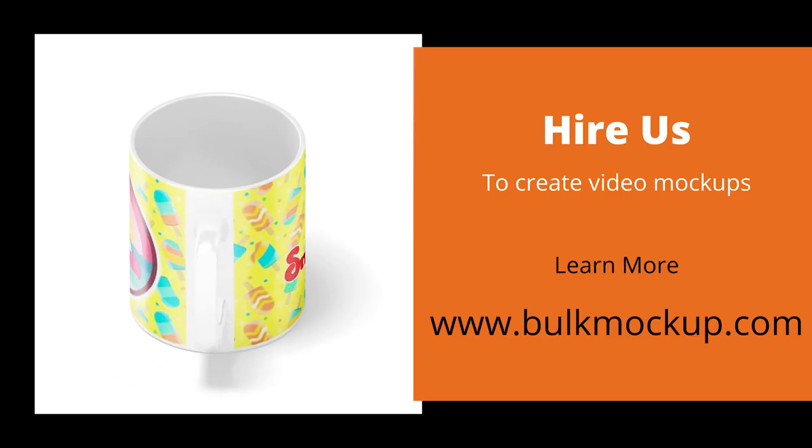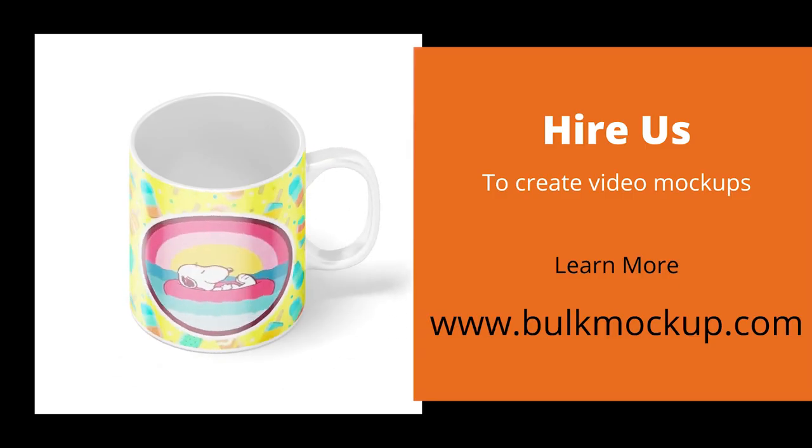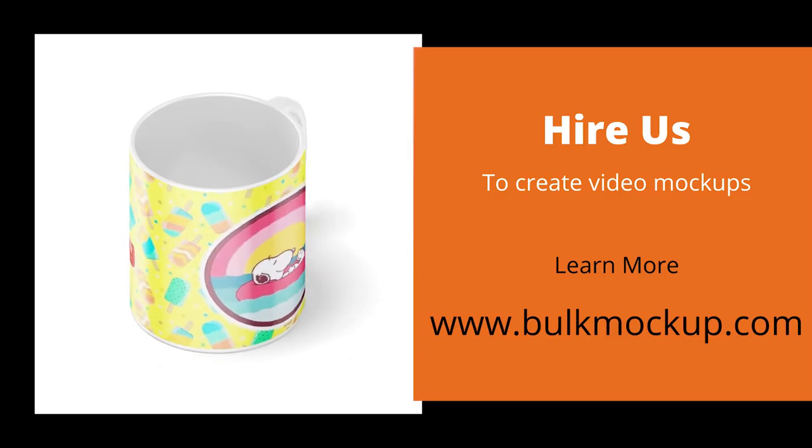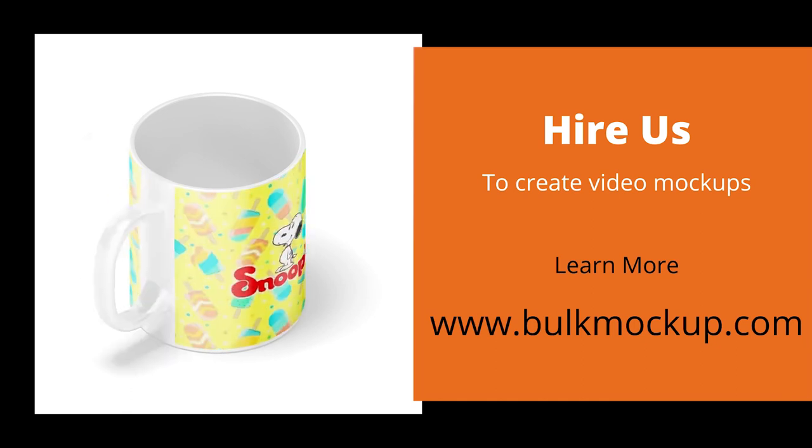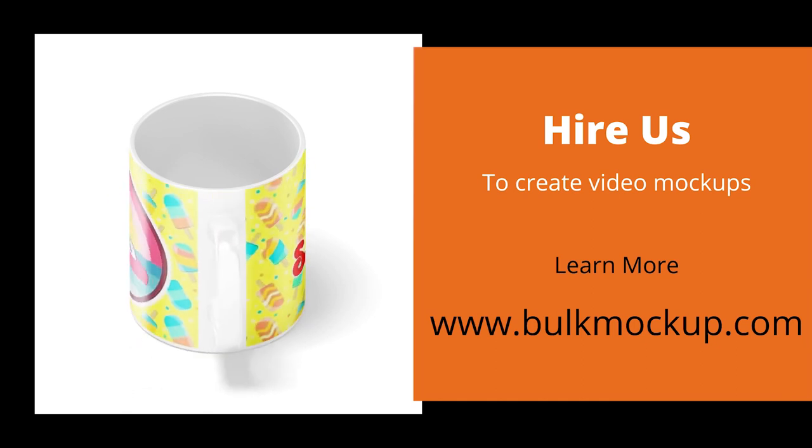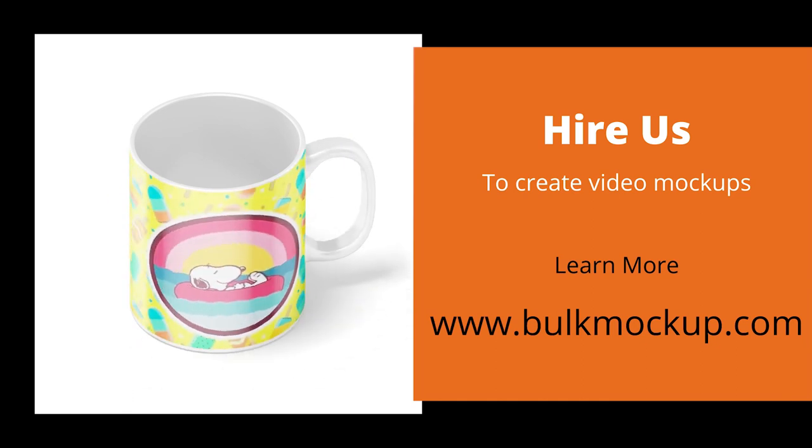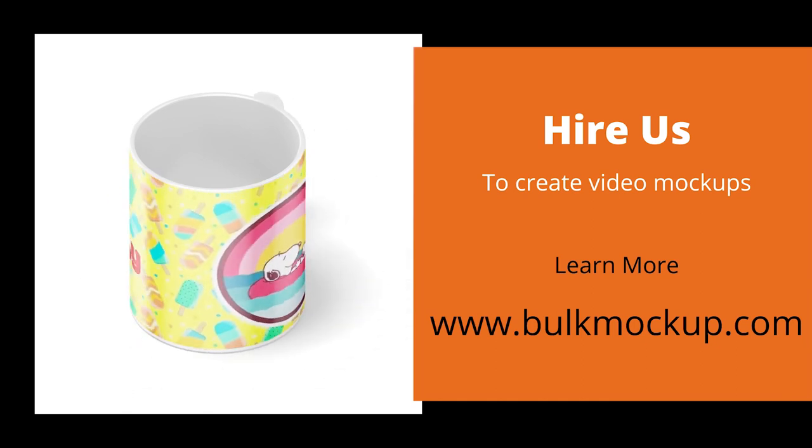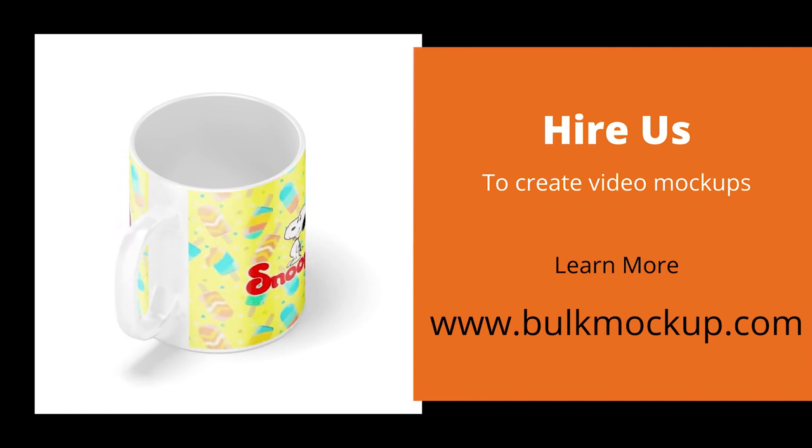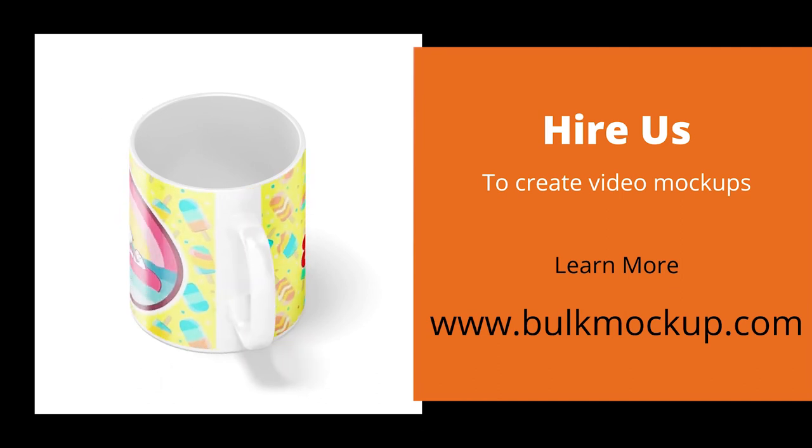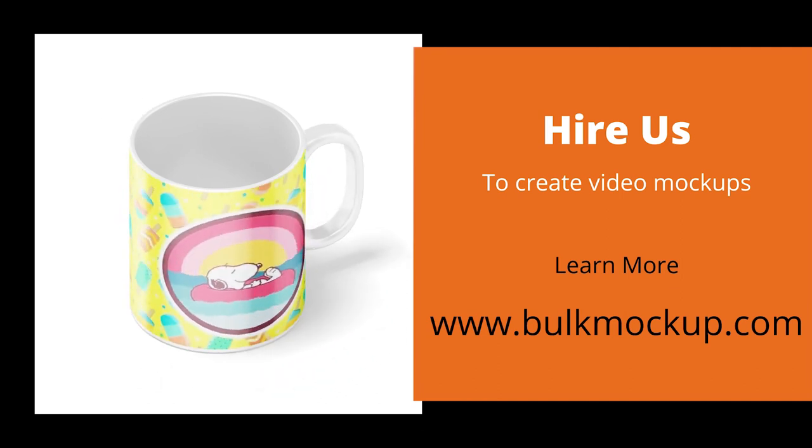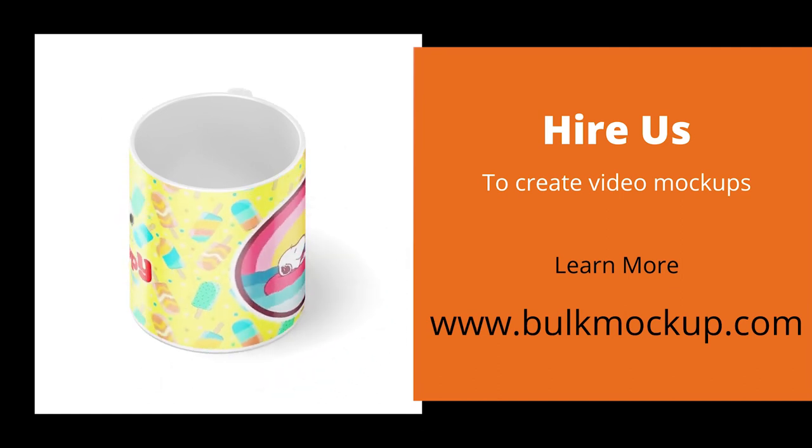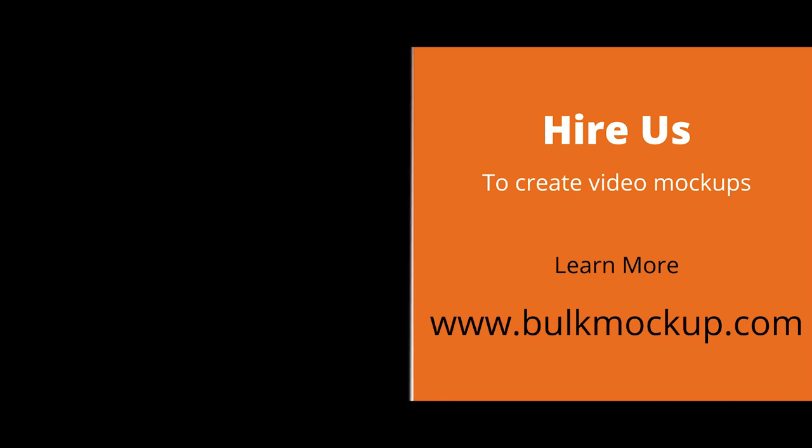So this is how you create mug videos using a mockup template. Thank you for watching this tutorial till the end. I know this process may be overwhelming and time consuming for you. You can go ahead and hire a team to create similar mockups for you at a minimal cost. To learn more, visit www.wolfmockup.com